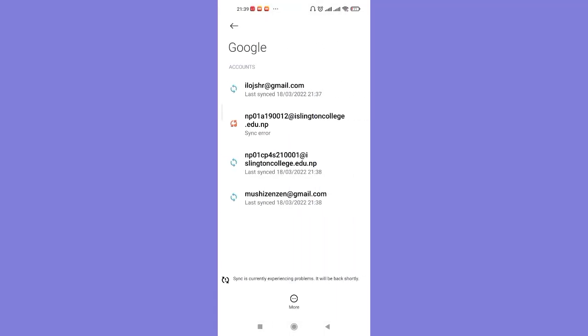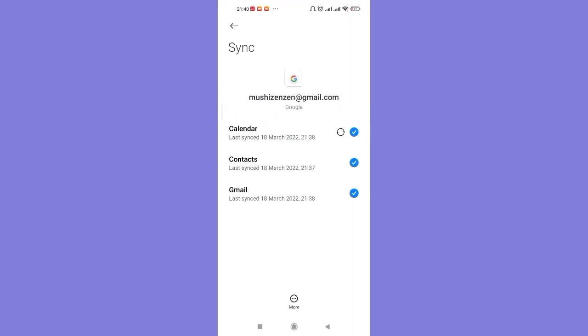Once you click on the Google option, you'll be further guided to another page. Now to remove your account, you have to click on the account that you want to remove. So simply click on the Gmail or the email address that you want to remove and click on it, which will guide you to another page.